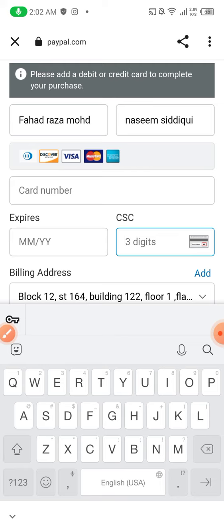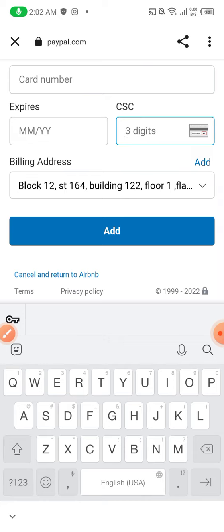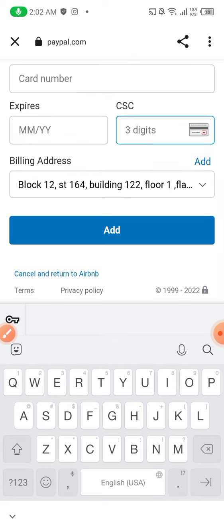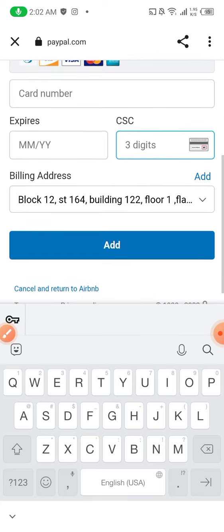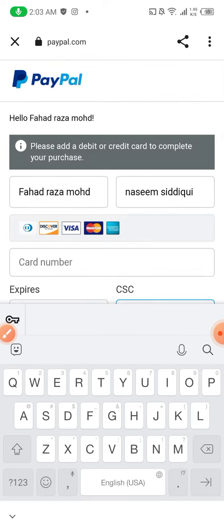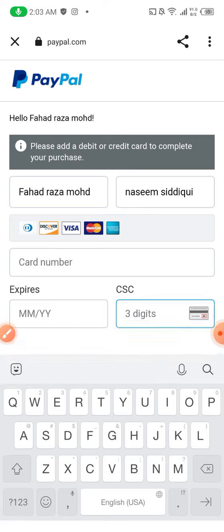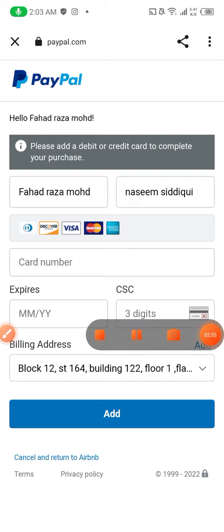As you can see, 'cancel and return to Airbnb.' I'm not going to put my details there, but if you put it correctly you will be able to connect your PayPal with your Airbnb. Thank you for watching. If you have any questions regarding anything related to Airbnb, let me know in the comment section below. Take care and have a good day.